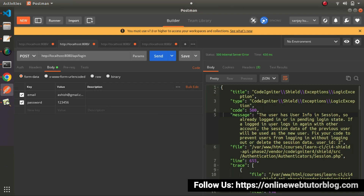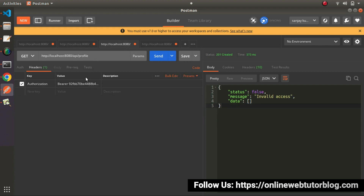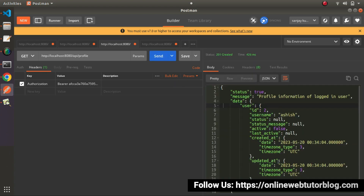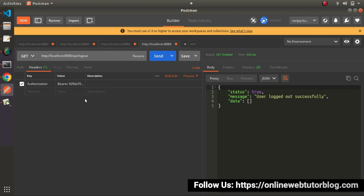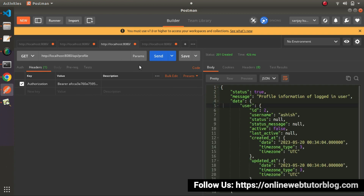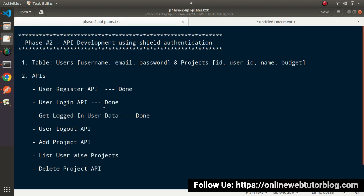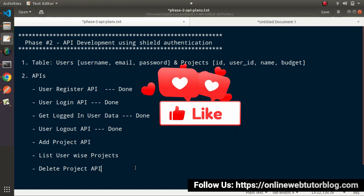Back to Postman — click Send on the login API. This time the user logs in successfully with no error. Copy the new token and go to the profile API — instead of invalid access, we now get the profile information of the logged-in user. Going to the logout API with the new token and clicking Send shows 'user logged out successfully'. After logging out, accessing the profile is no longer possible. This is the full chain we developed: Register API, Login API, Profile API, and Logout API. In the next video, we'll see more concepts about these APIs. Thank you for watching, and have a great day.